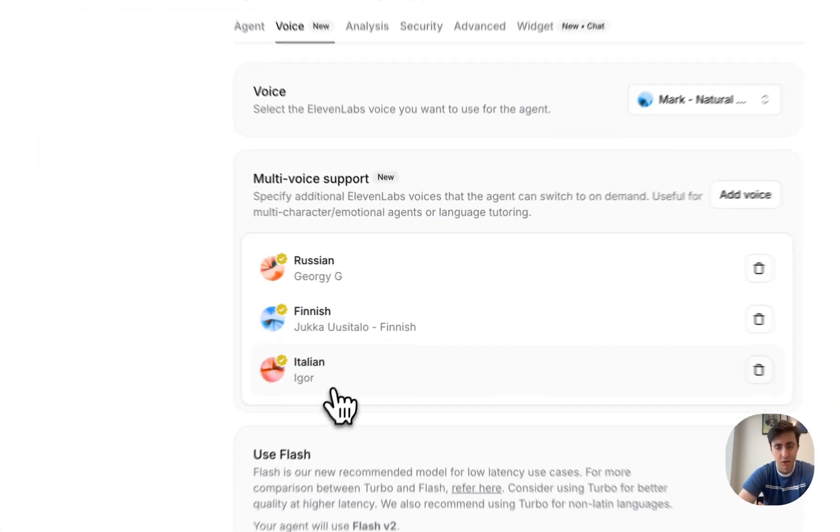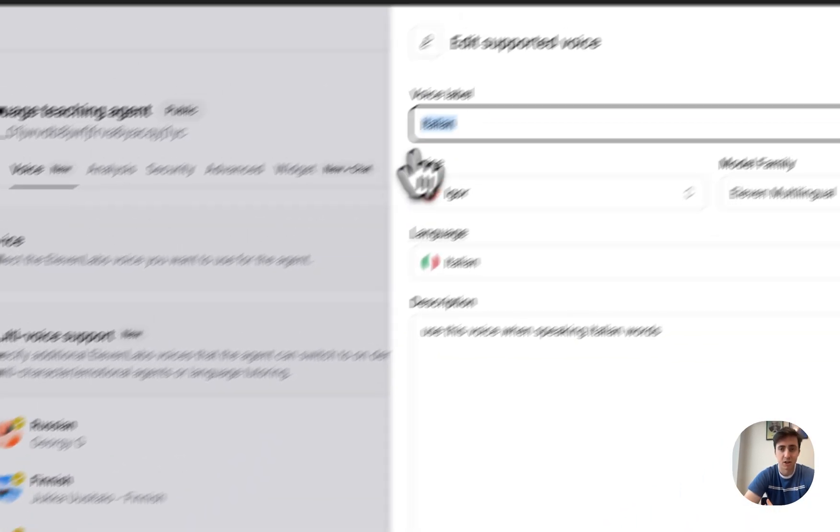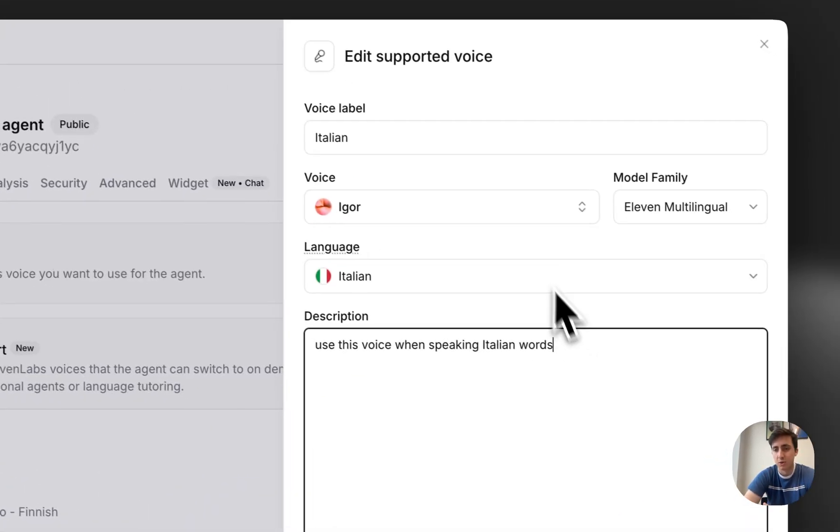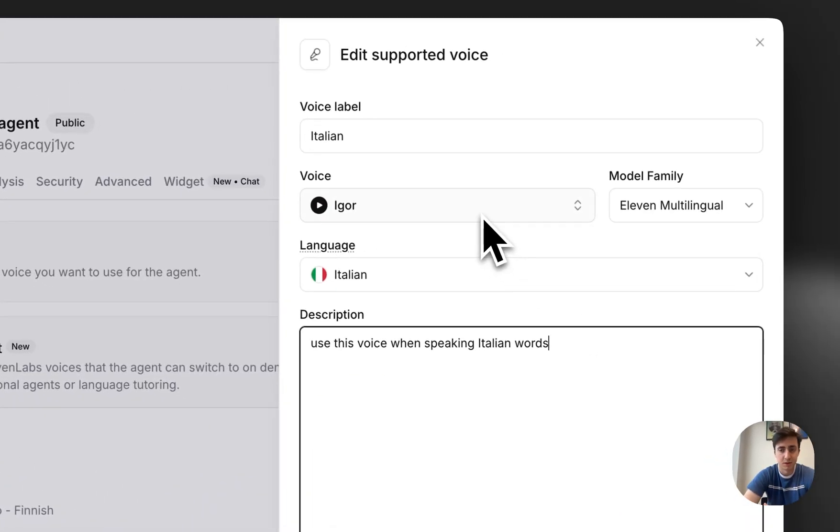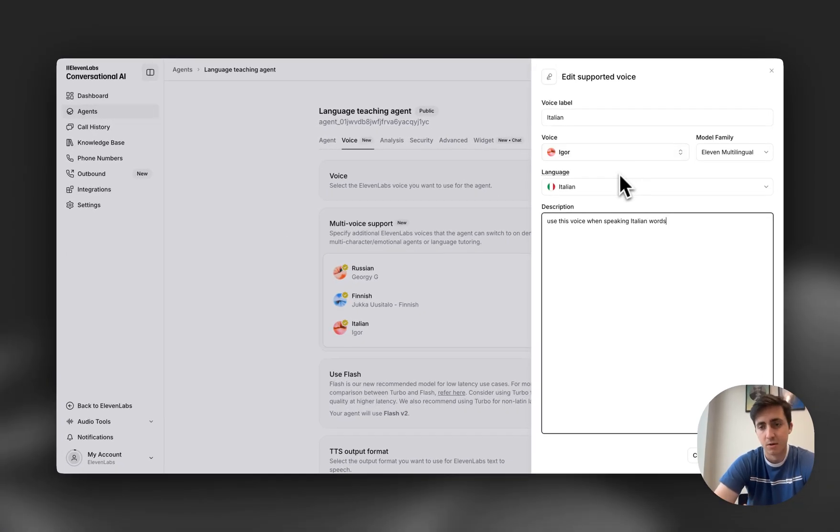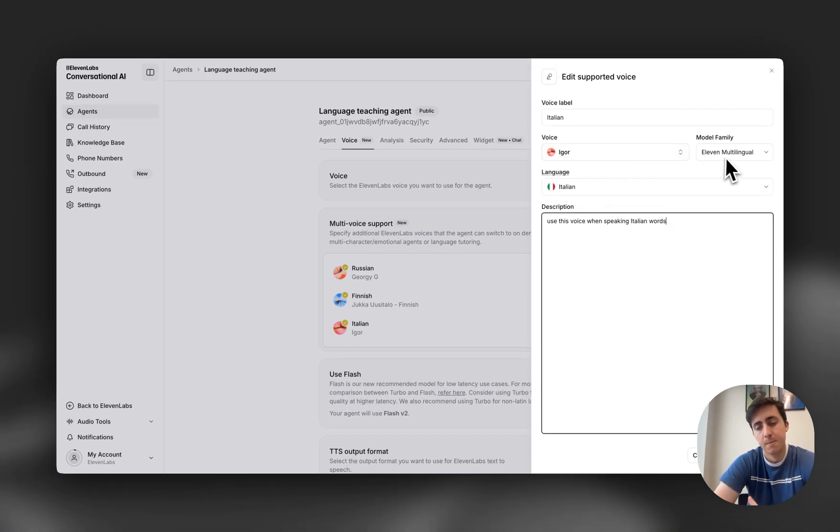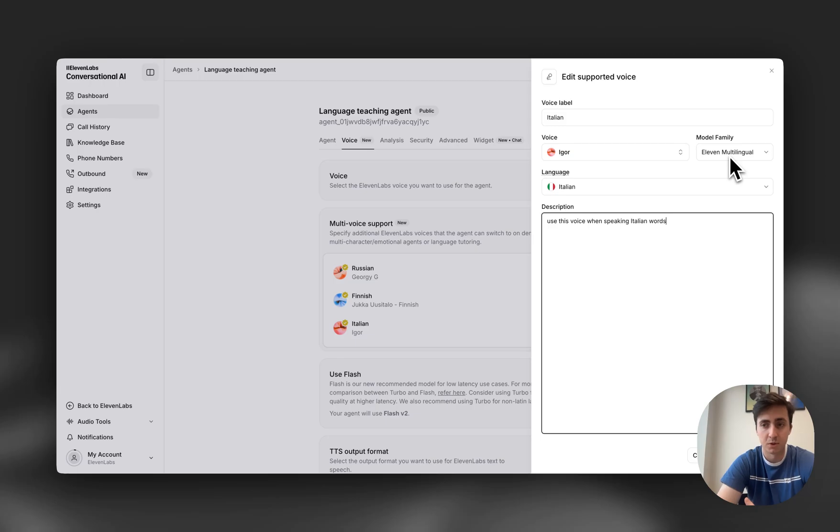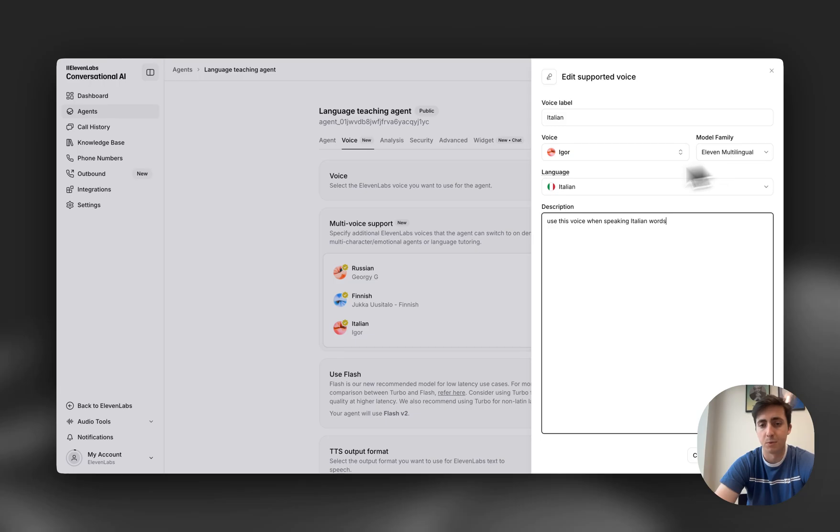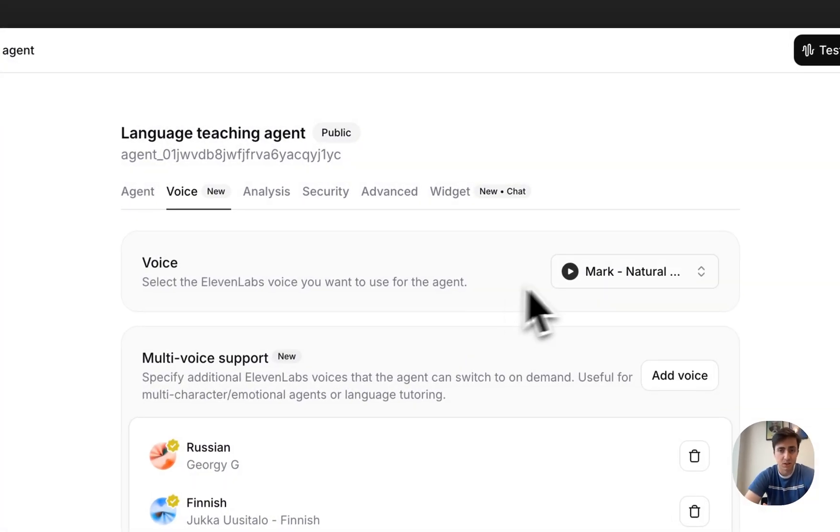Now with multi-voice support you can define, for example, that for Italian words you want to use a specific voice which you think is good for Italian, really define that it should be spoken in Italian and define which model to use. Here I'm using multilingual which is our best model and really ensures that the pronunciation is perfect, whereas the default teacher is just going to be using our flash model.